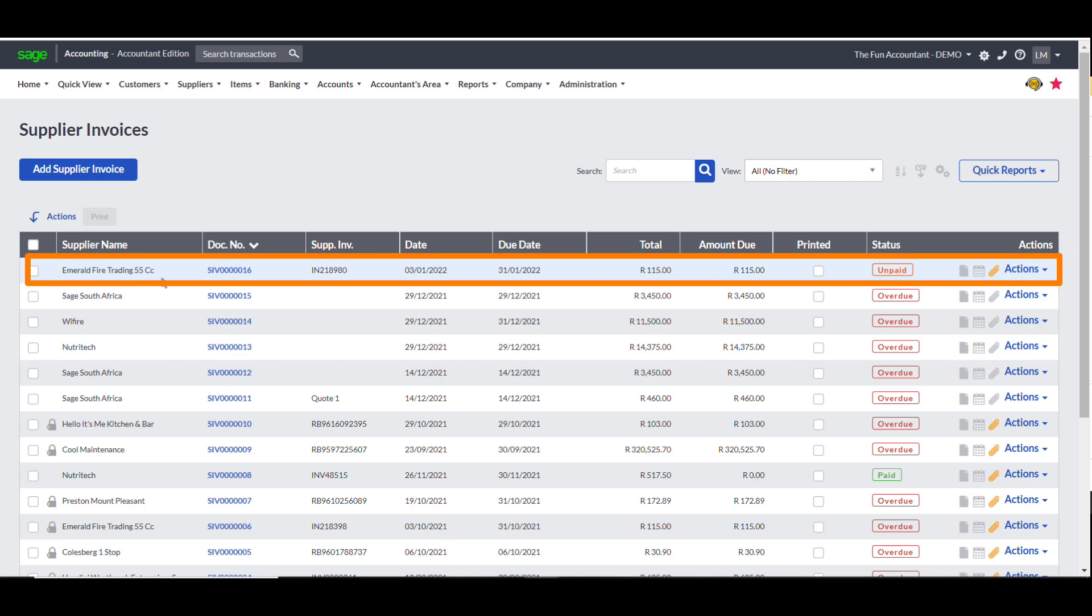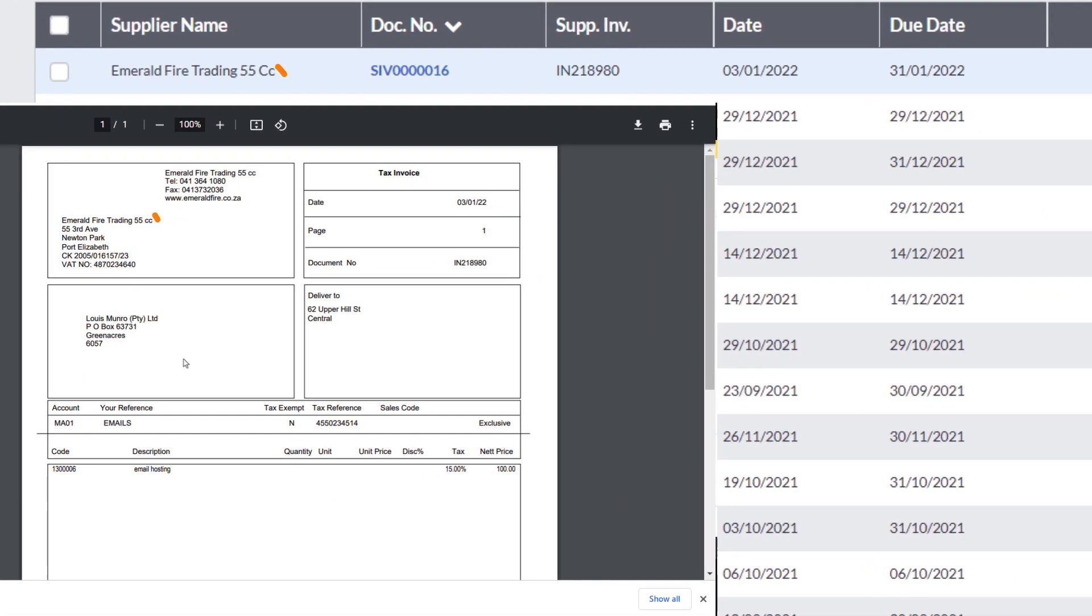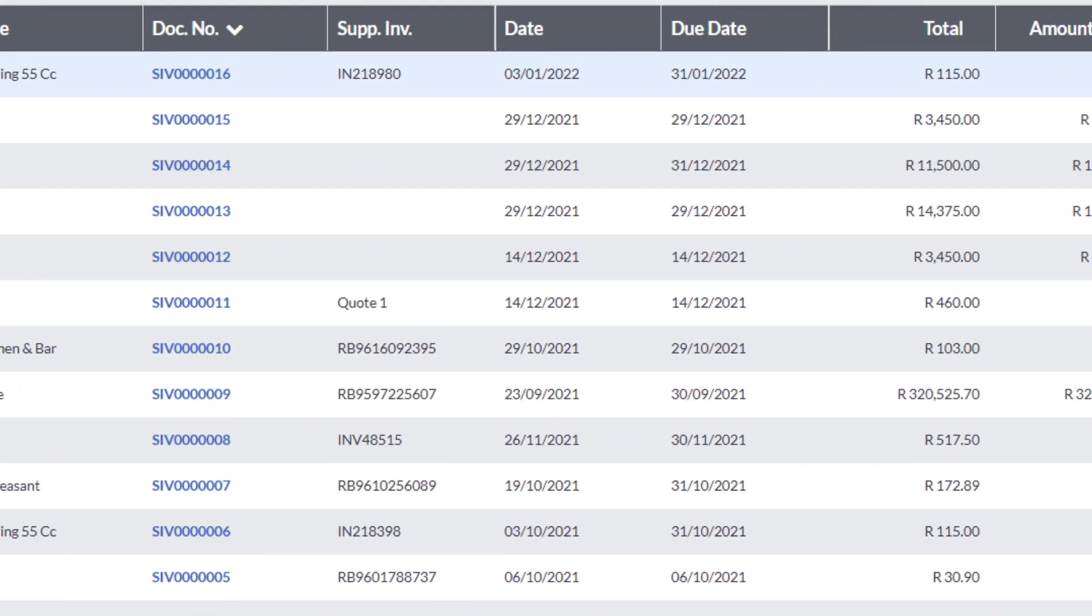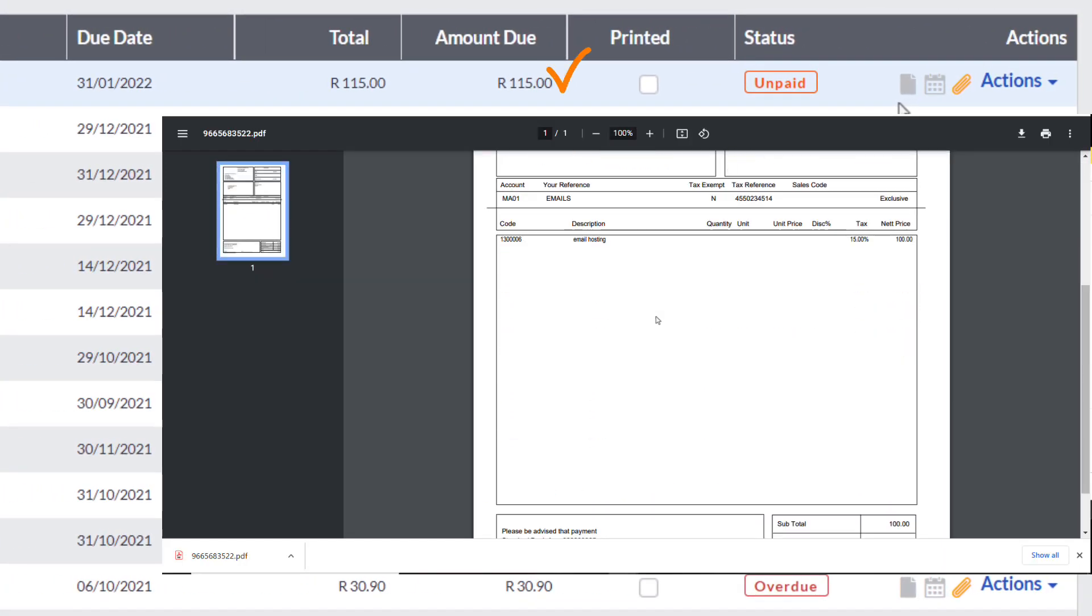the transaction summary already shows that the details correspond with the information extracted by Dext from the document. The supplier name, document number, invoice number, invoice date and the total amount.